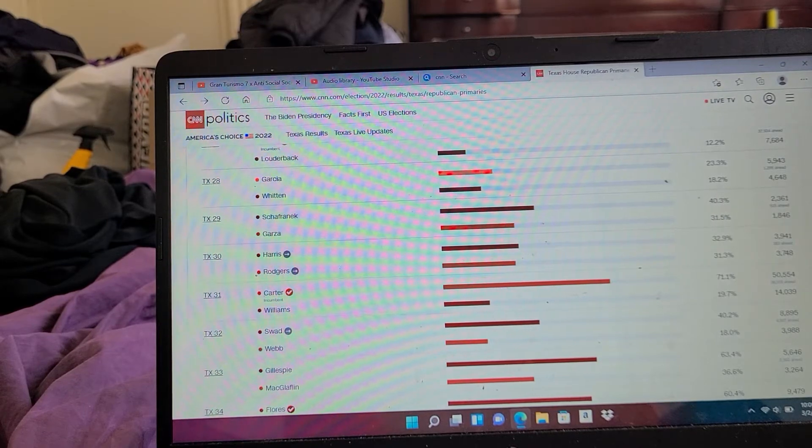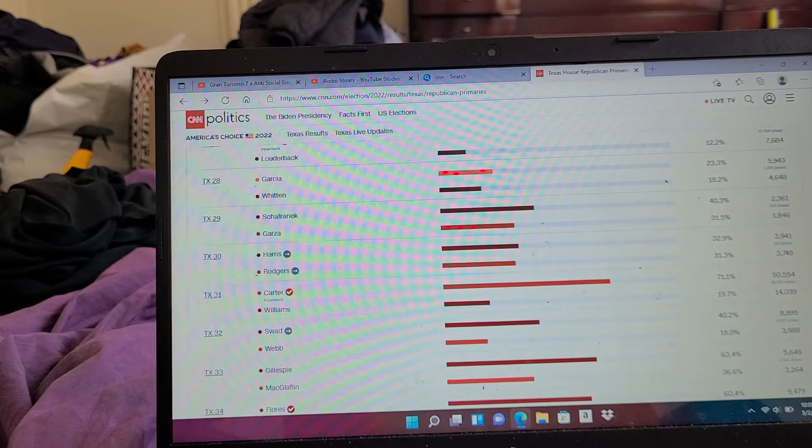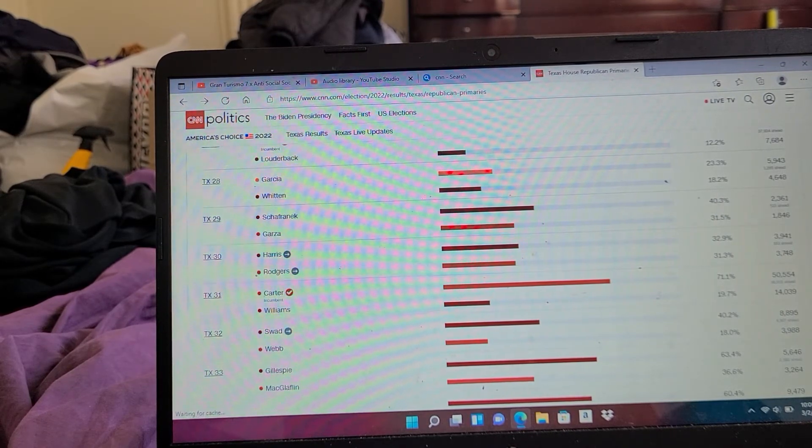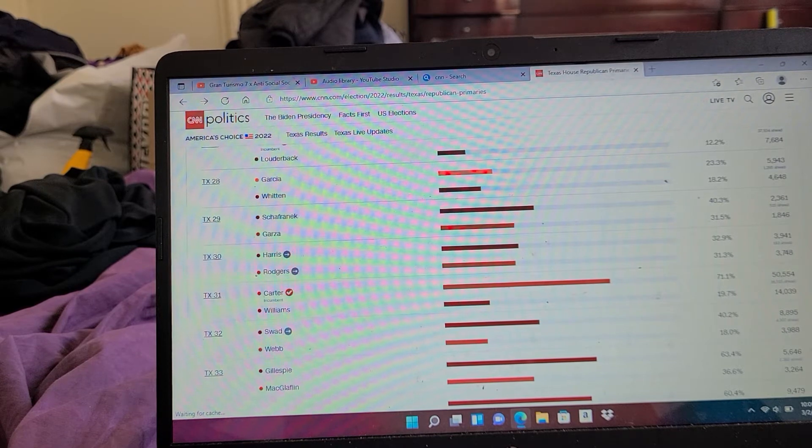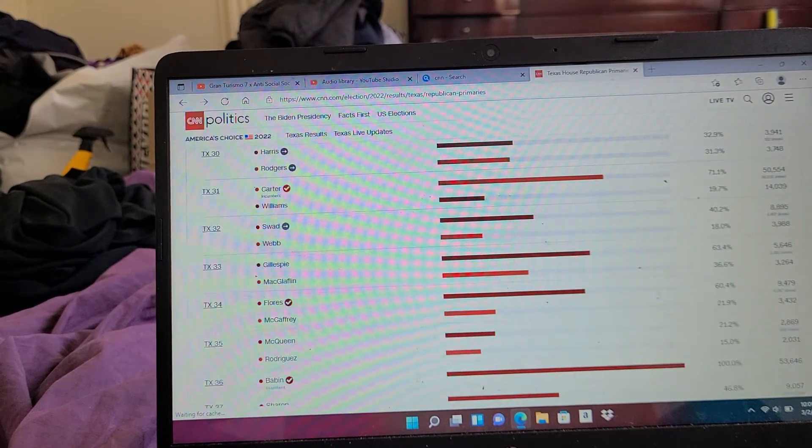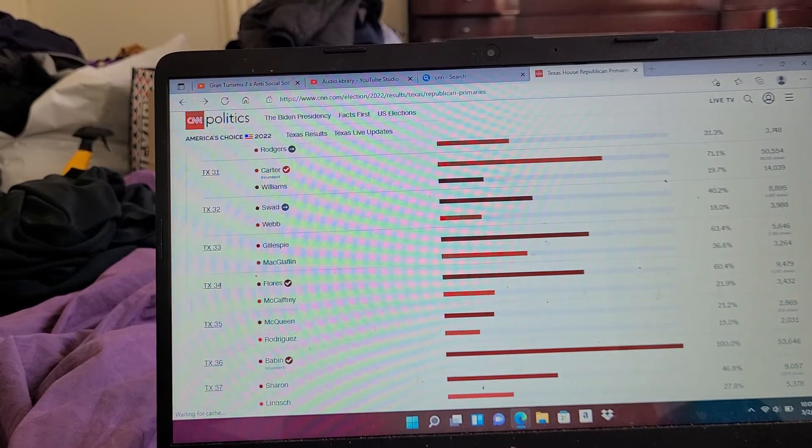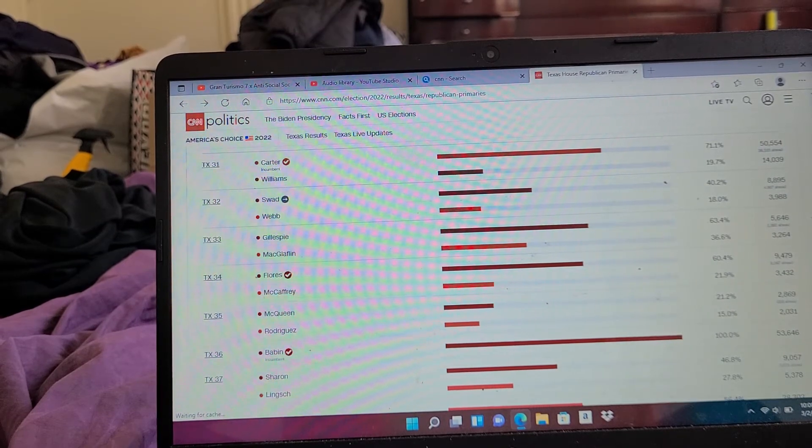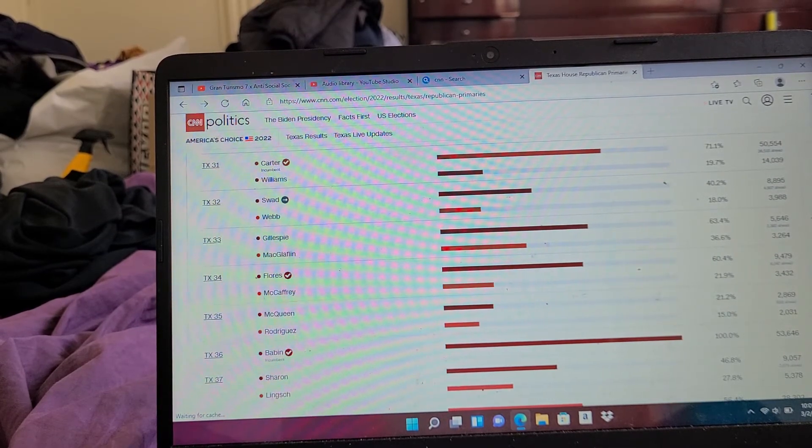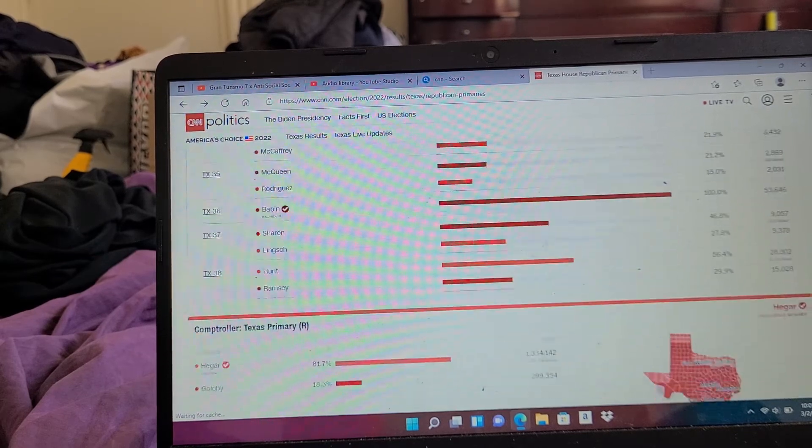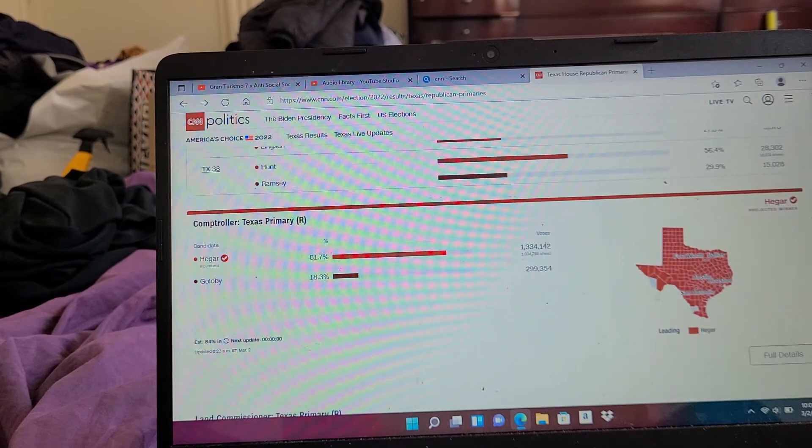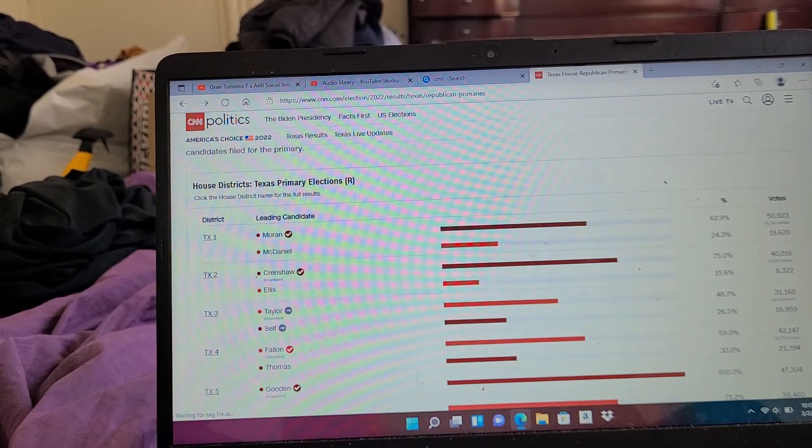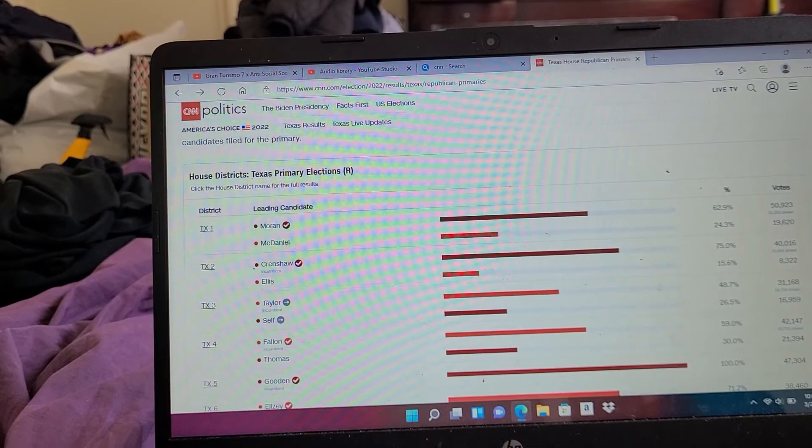Texas 31: Carter 71%. Texas 22: Swab 40%. I'm trying to get the ones that will really count. Texas 34: Flores 60%. Texas 36: Babin 100%.